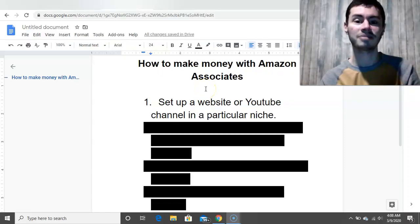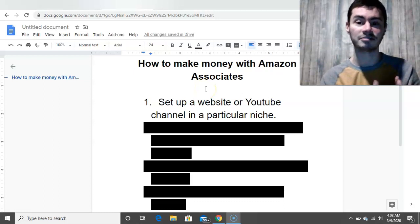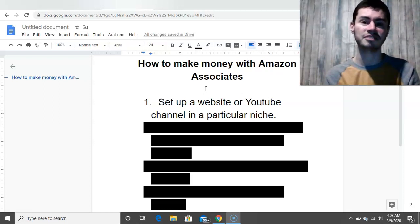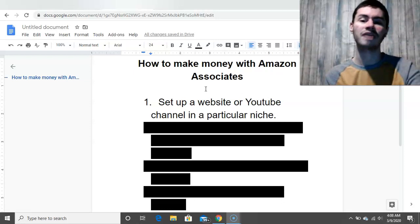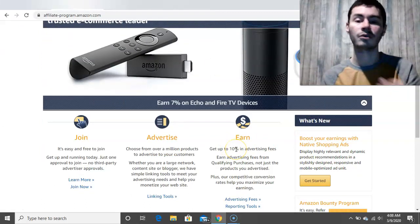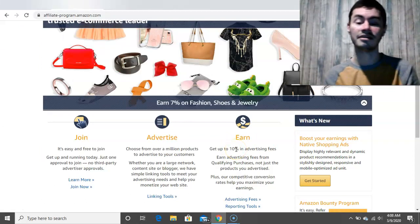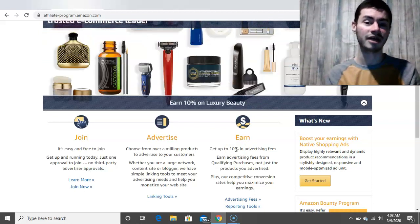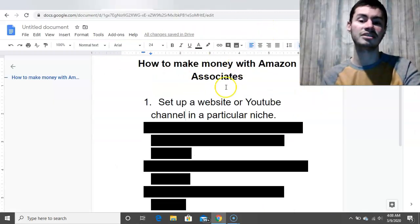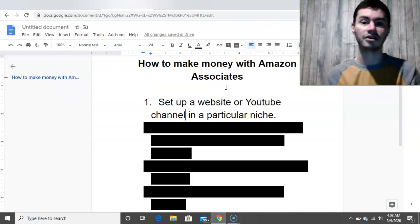Step number one is you want to set up a website or a YouTube channel in a very specific niche. I recommend this because Amazon's commission rates aren't really that high compared to a lot of other affiliate programs. With the Amazon affiliate program, you could earn up to 10% in commissions, but that's the very max. Usually on average you get around 3 to 6%. For that reason, free organic traffic is really the way to go, and setting up a website or YouTube channel is the best way to do that.